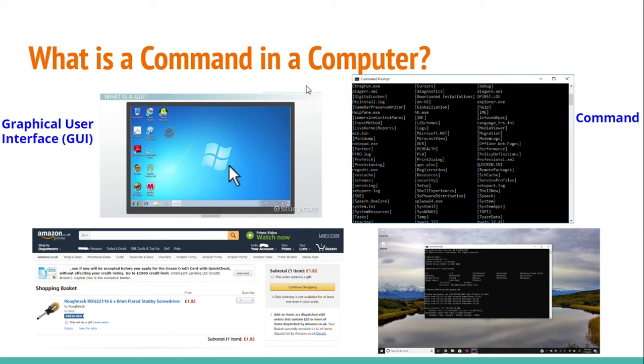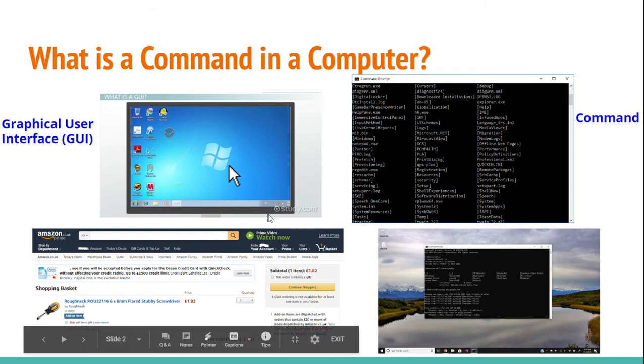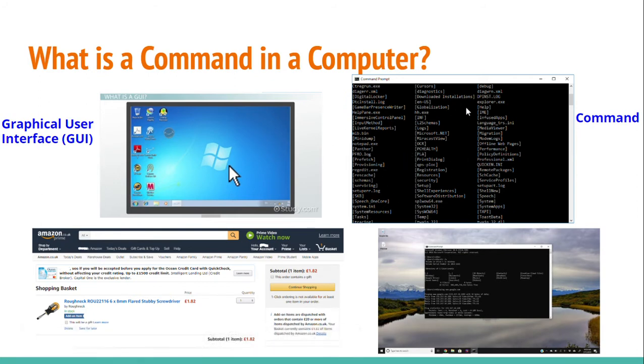Command, unlike graphical user interface, is when instead of clicking on buttons to achieve a task, the user types a code in order to complete a task, communicating directly with the operating system. This is also referred to as character user interface, which was also discussed in earlier videos.